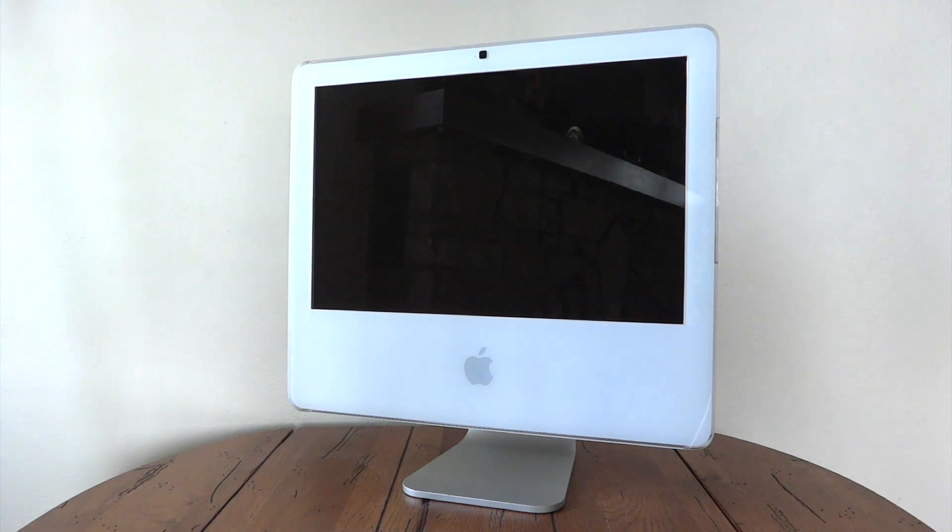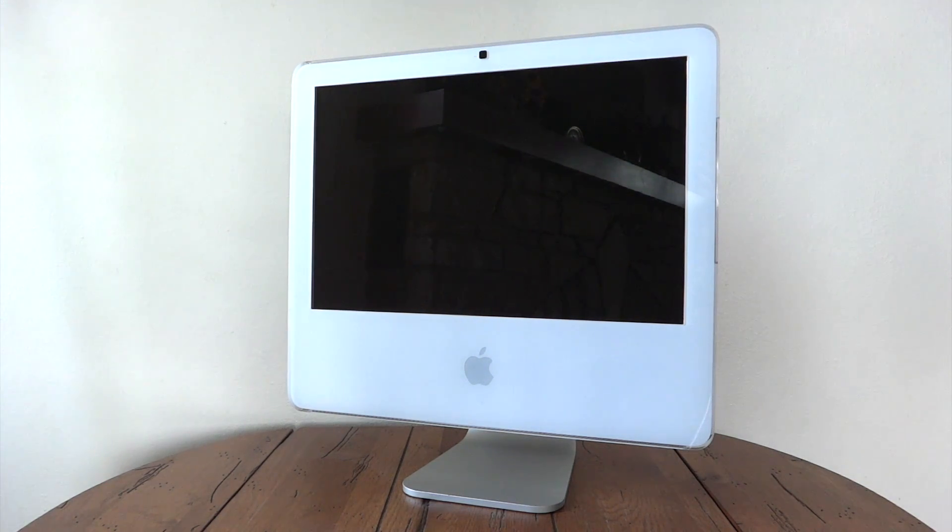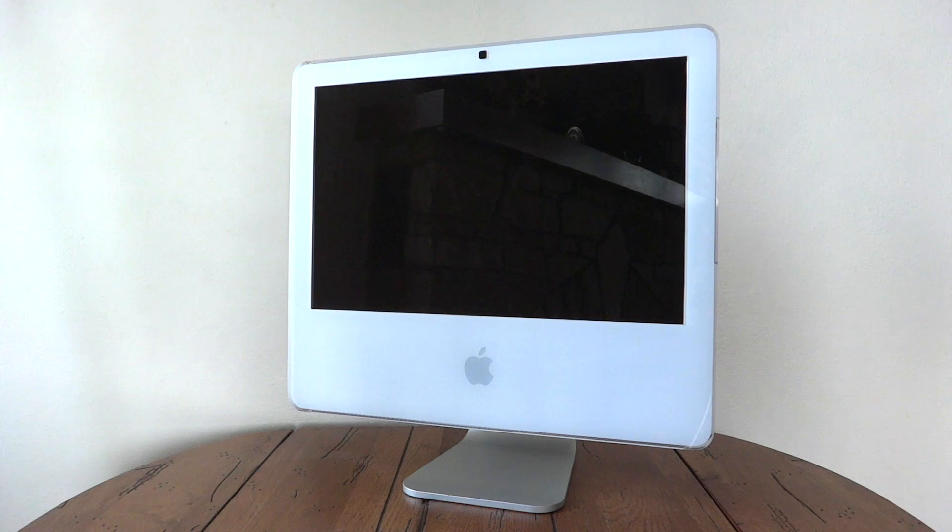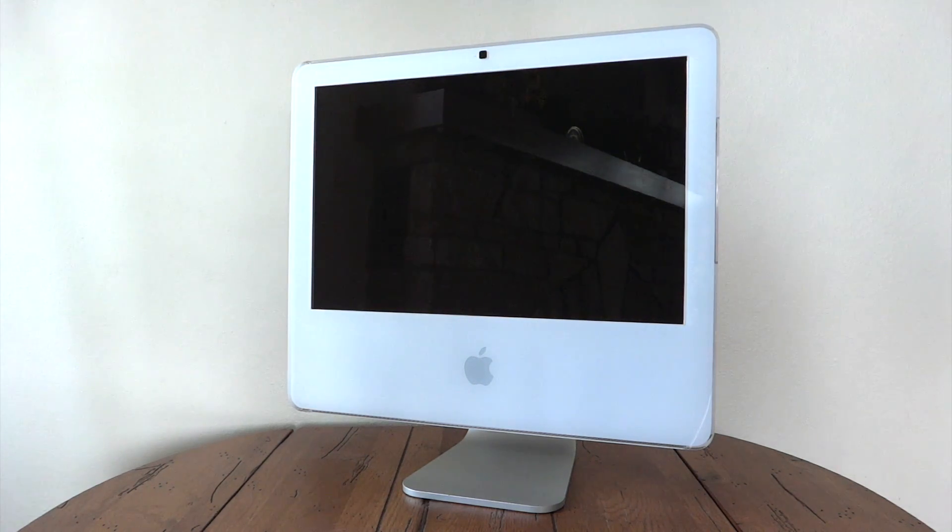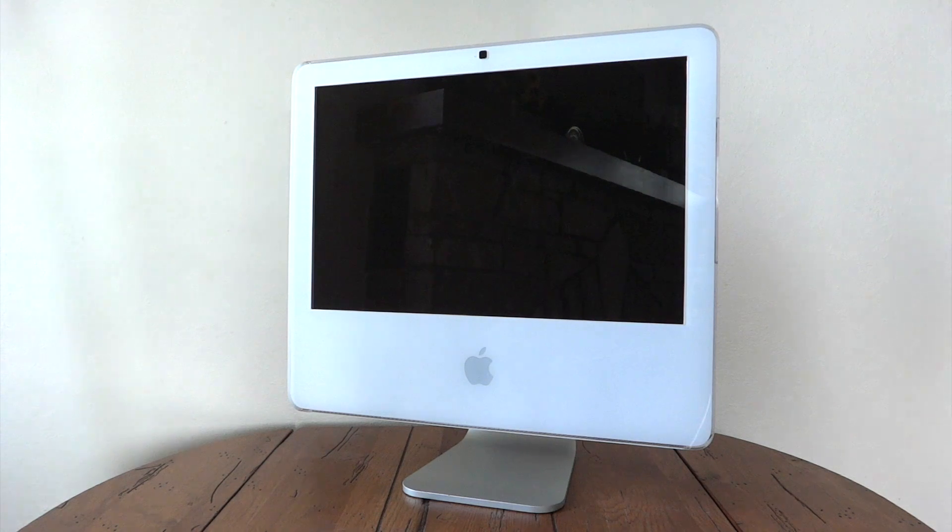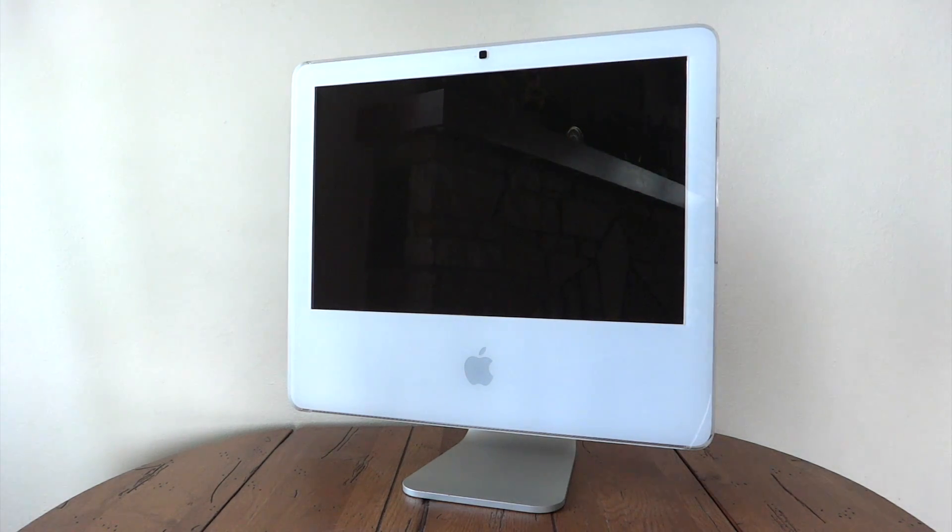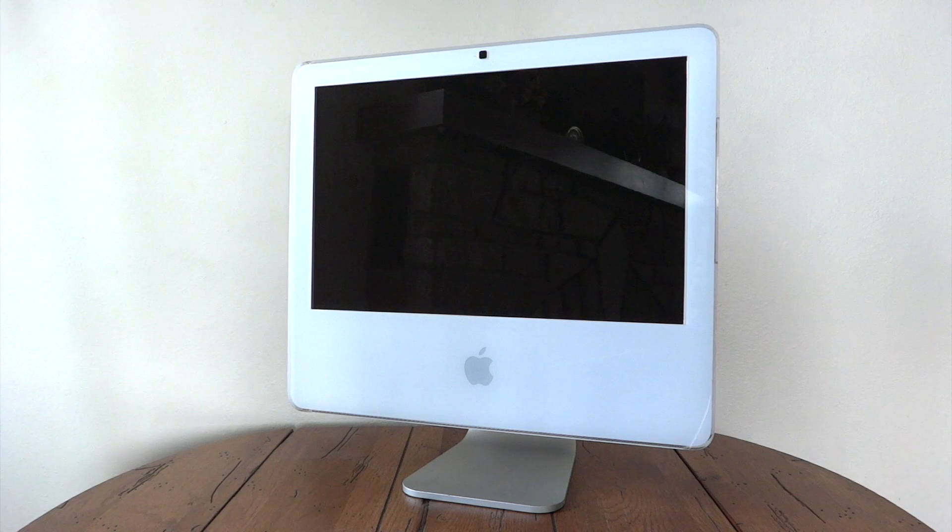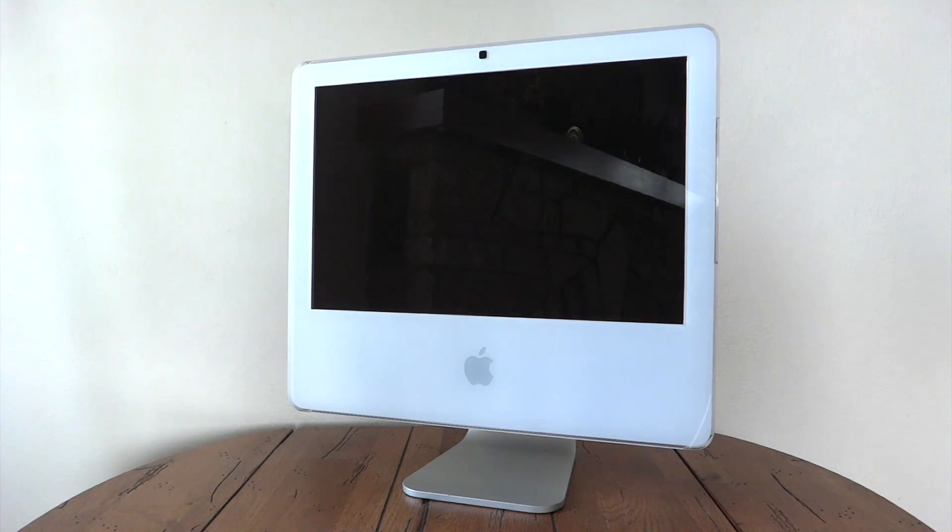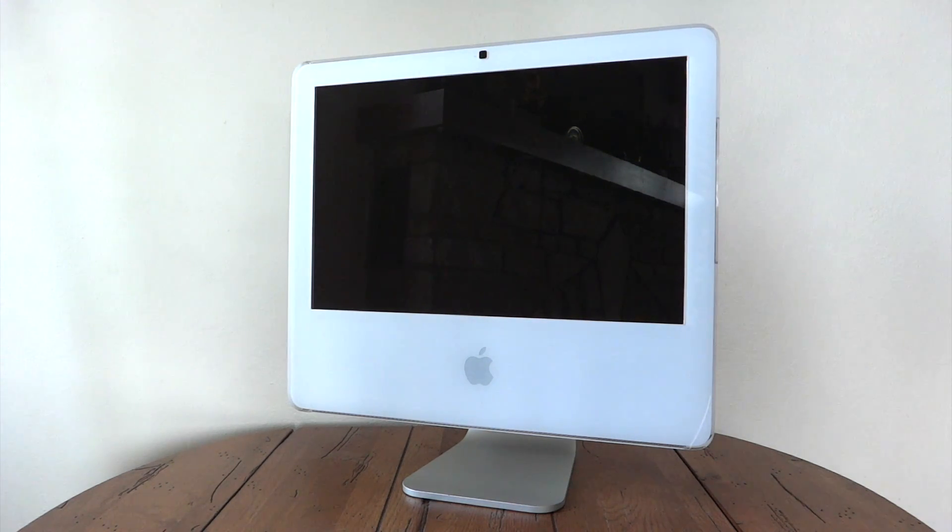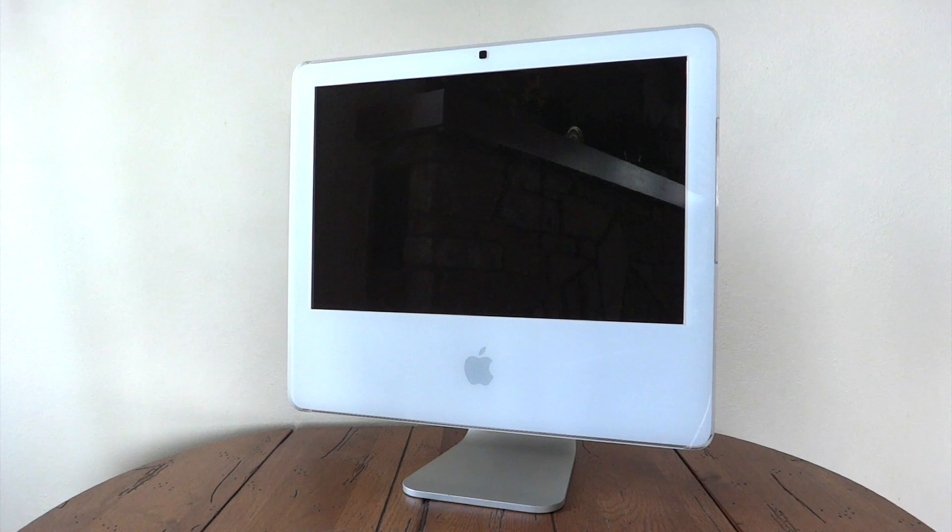This is also one of the highest-end 17-inch iMacs, with a 2GHz Intel Core 2 Duo with 4 megabytes of L2 cache, 3 gigabytes of RAM, ATI Radeon X1600 graphics with 128 megabytes of dedicated video RAM, a 160-gigabyte hard drive, and a SuperDrive.